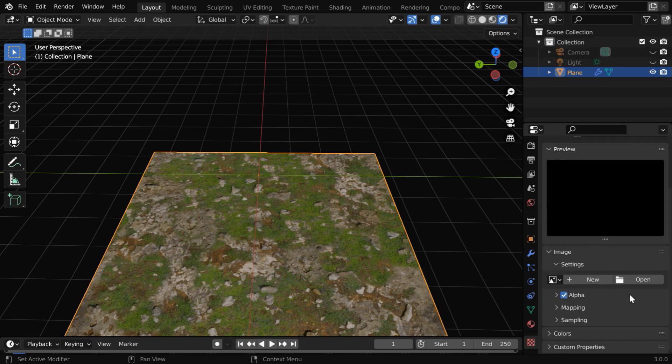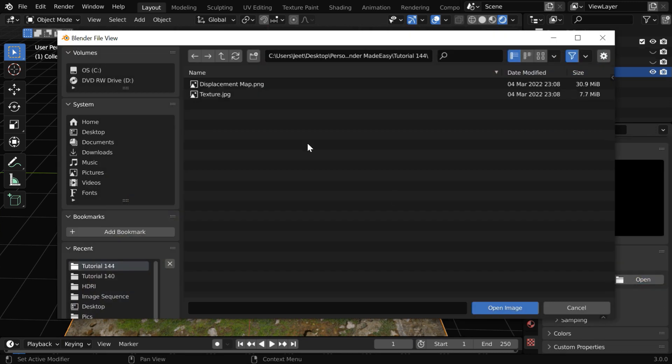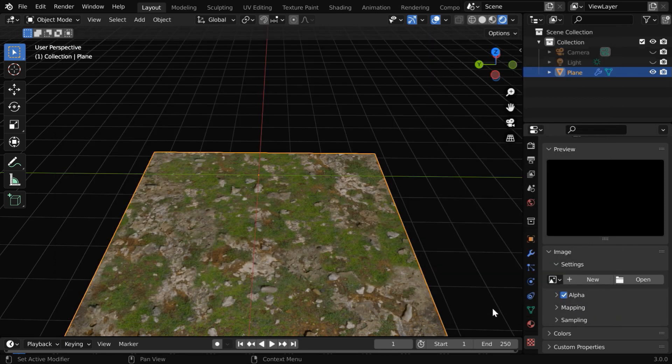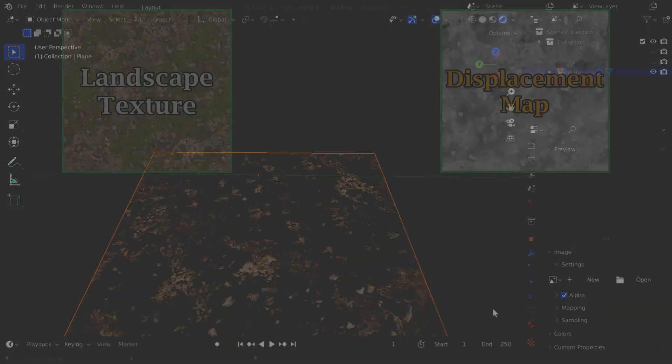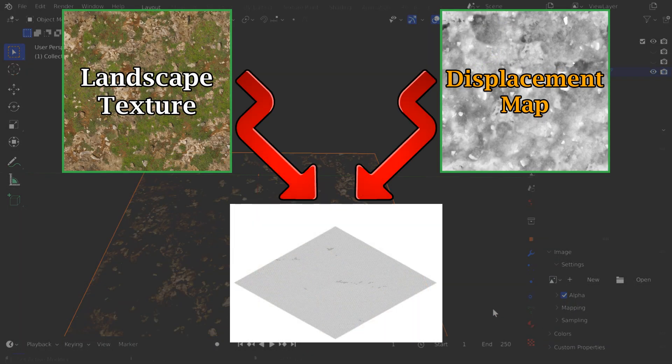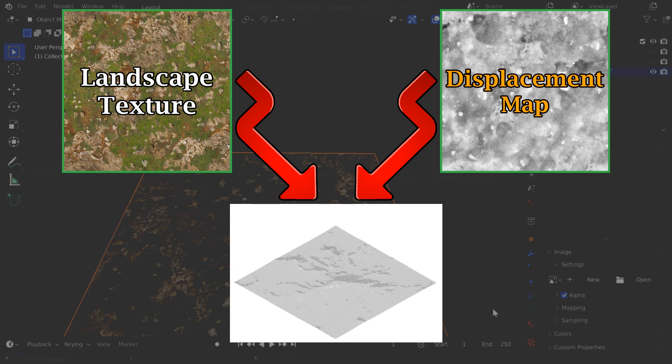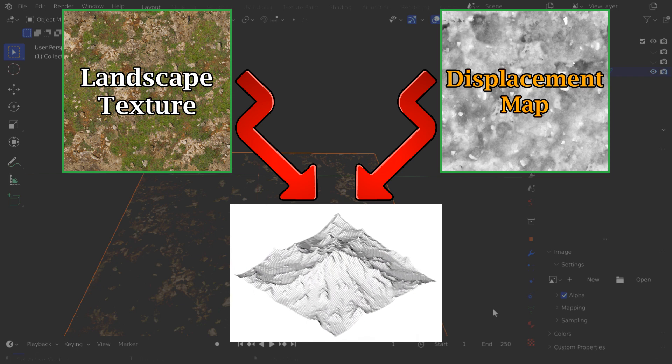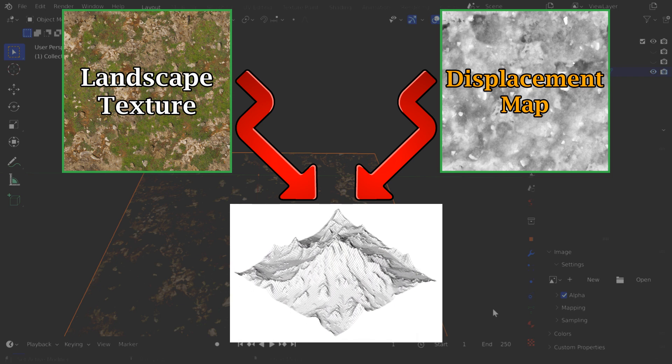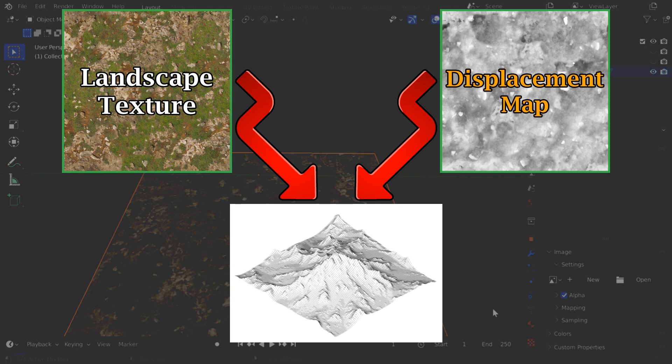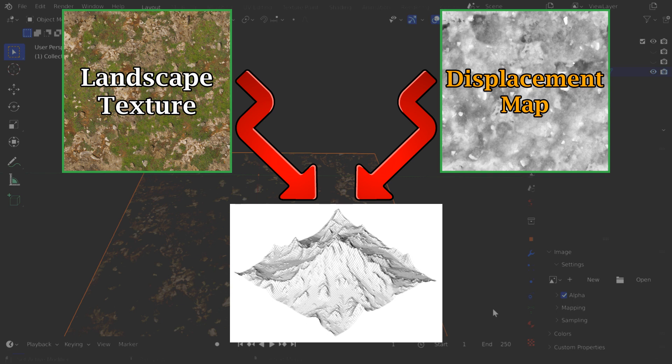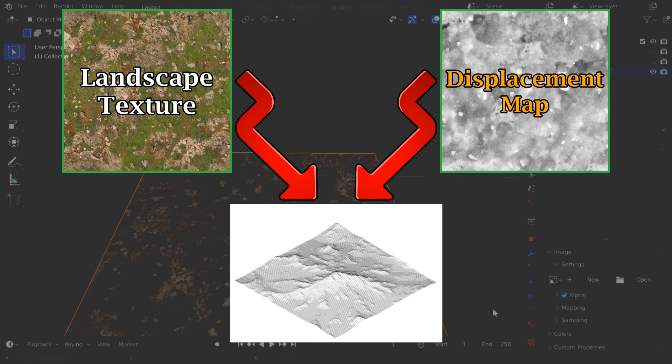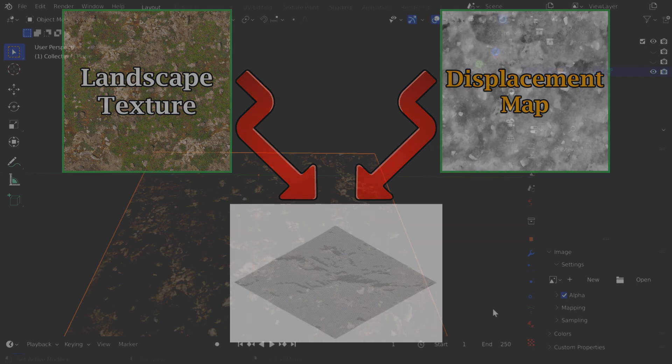Then come down below and click on open. We have to now select our displacement map and open it. A displacement map, or a height map, is a black and white image file that tells our software how to create elevations for each point of our mesh surface. You need to get the displacement map for the texture that you are using. Some download links are given below.